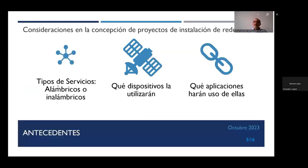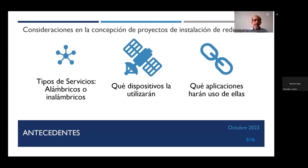En un principio, cuando se diseña una red, se deben considerar los tipos de servicio que se van a ofrecer: si serán alámbricos o inalámbricos, qué dispositivos la van a utilizar —si serán PCs de escritorio, dispositivos móviles o incluso si habrá servidores en algún centro de datos— y las aplicaciones que harán uso de la nueva red.